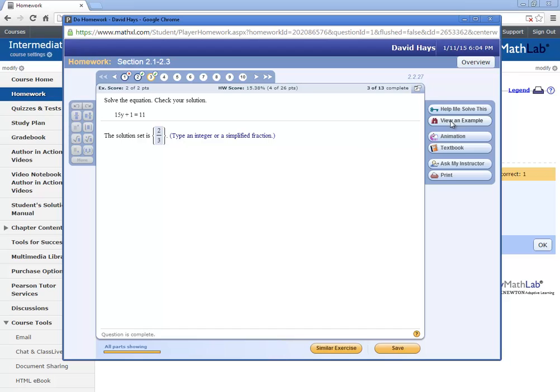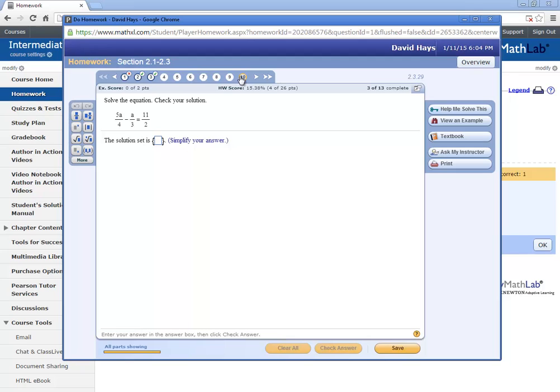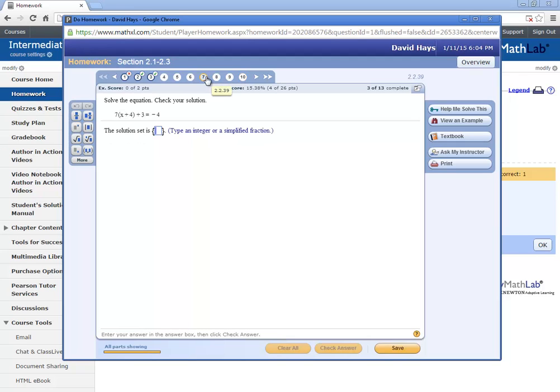Now in some of these, you have view an example. You can view an example on that. There's animation, textbook. Some of these have videos. And I couldn't tell you which ones have videos. I'm not seeing any right here. But some of these have little videos you can watch.